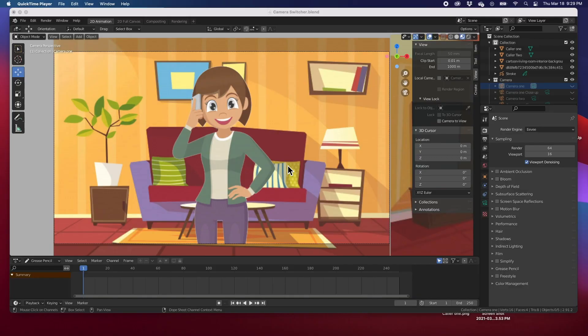Hey guys, welcome back. In today's video I'm going to show you how to go from scene to scene in the timeline automatically, without actually using the scene management feature. It really is just a camera switcher — we're going to switch from camera to camera and it'll go from scene one to scene two to another scene.